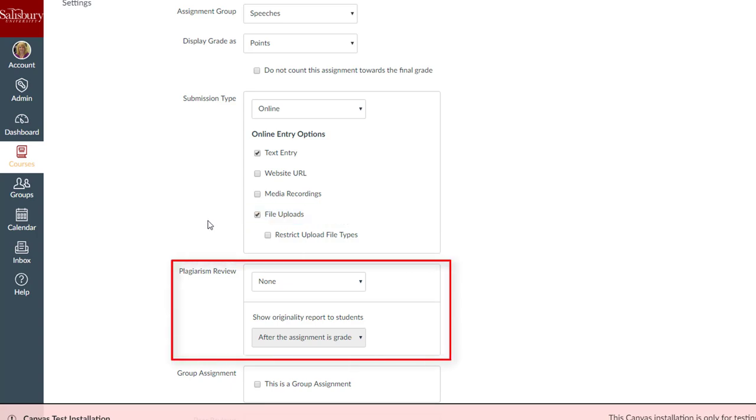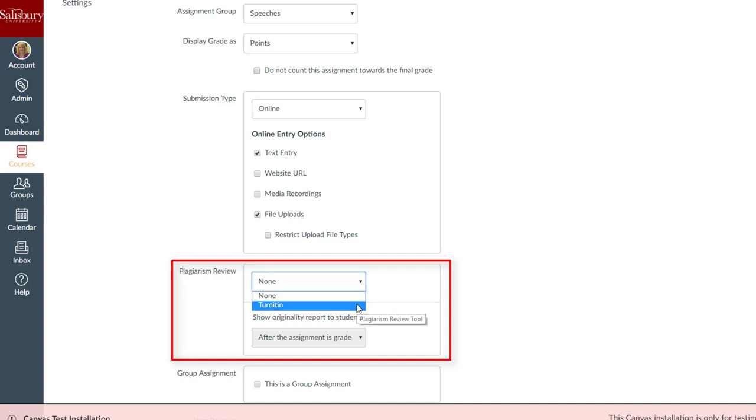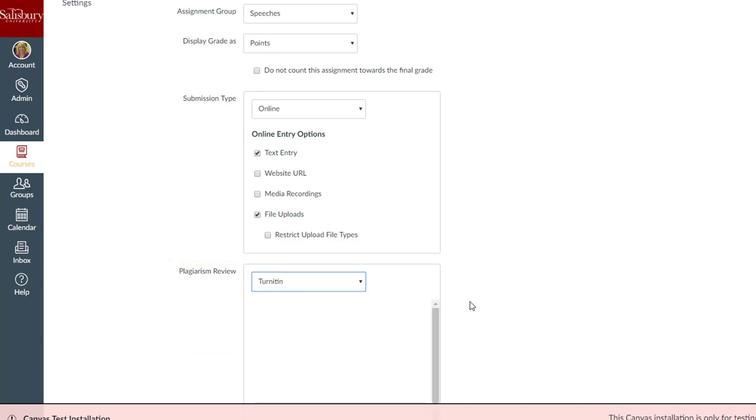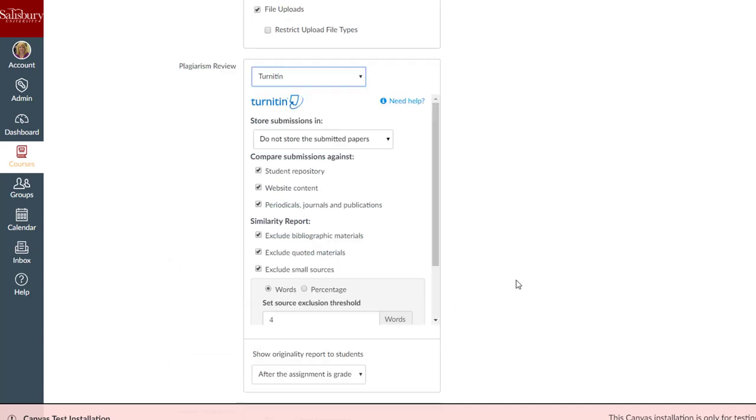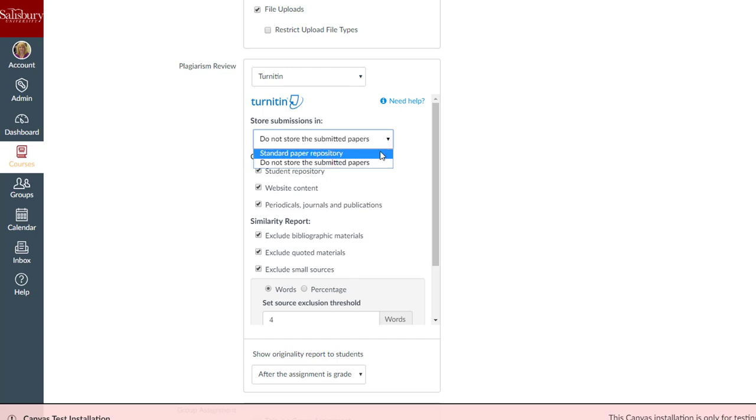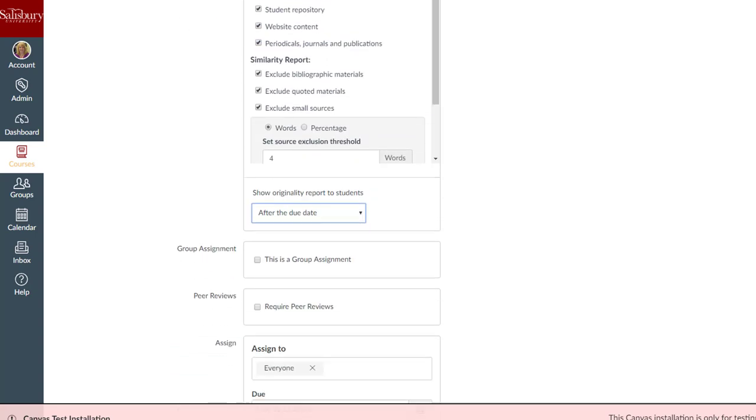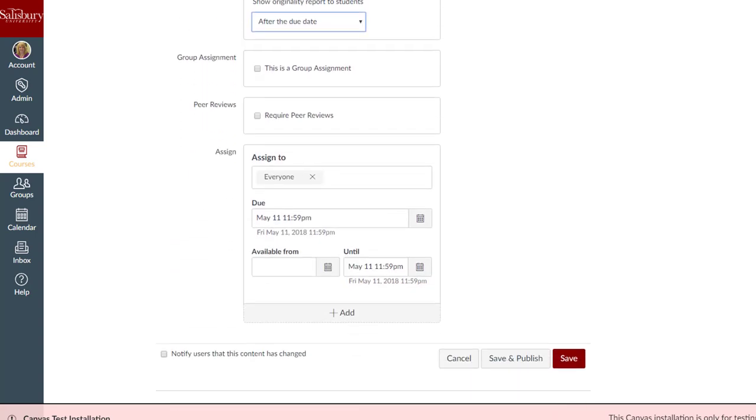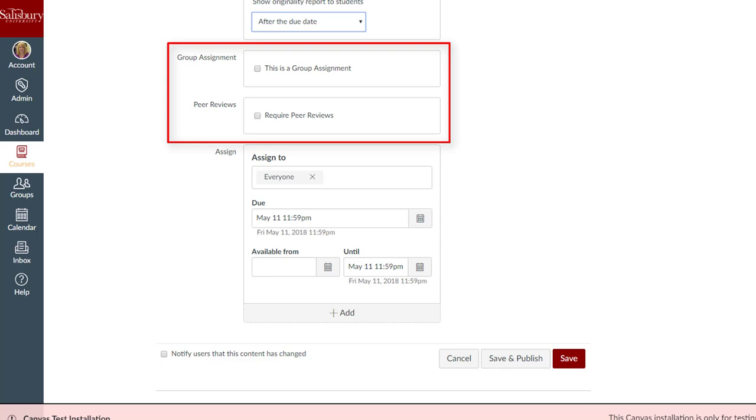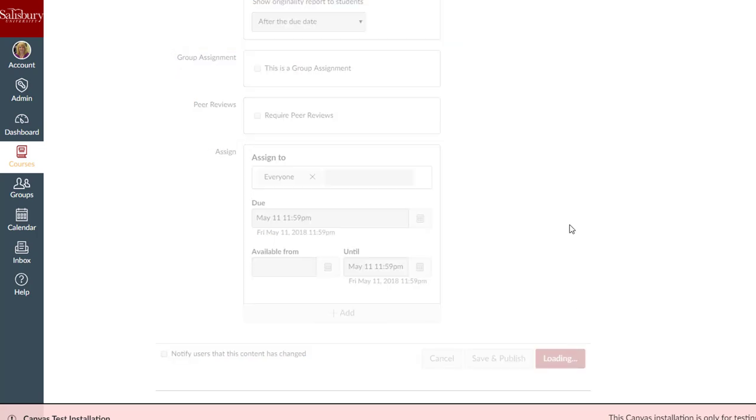In the plagiarism review section select Turnitin from the drop-down box and adjust the remainder of the Turnitin settings. With this new integration, group assignments can be submitted to Turnitin as well as assignments using peer reviews. For more information see our Creating a Turnitin Assignment Tip of the Week from August 2018.